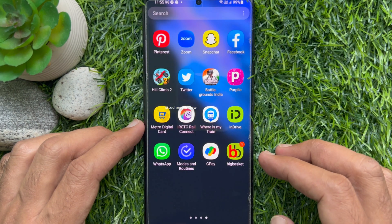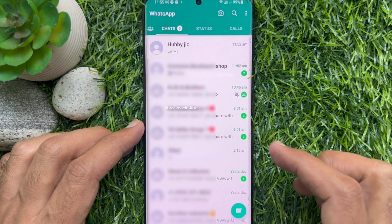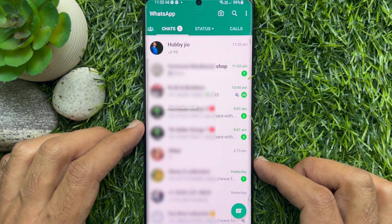First, open the WhatsApp app on your smartphone. Make sure your WhatsApp app is up to date.